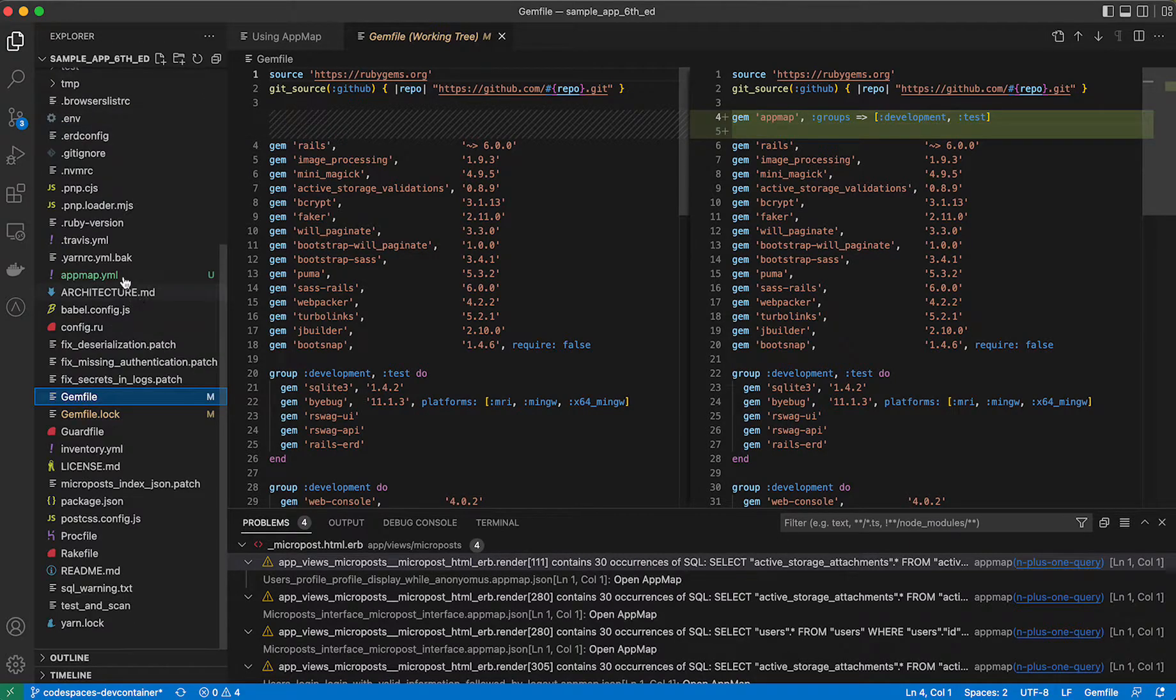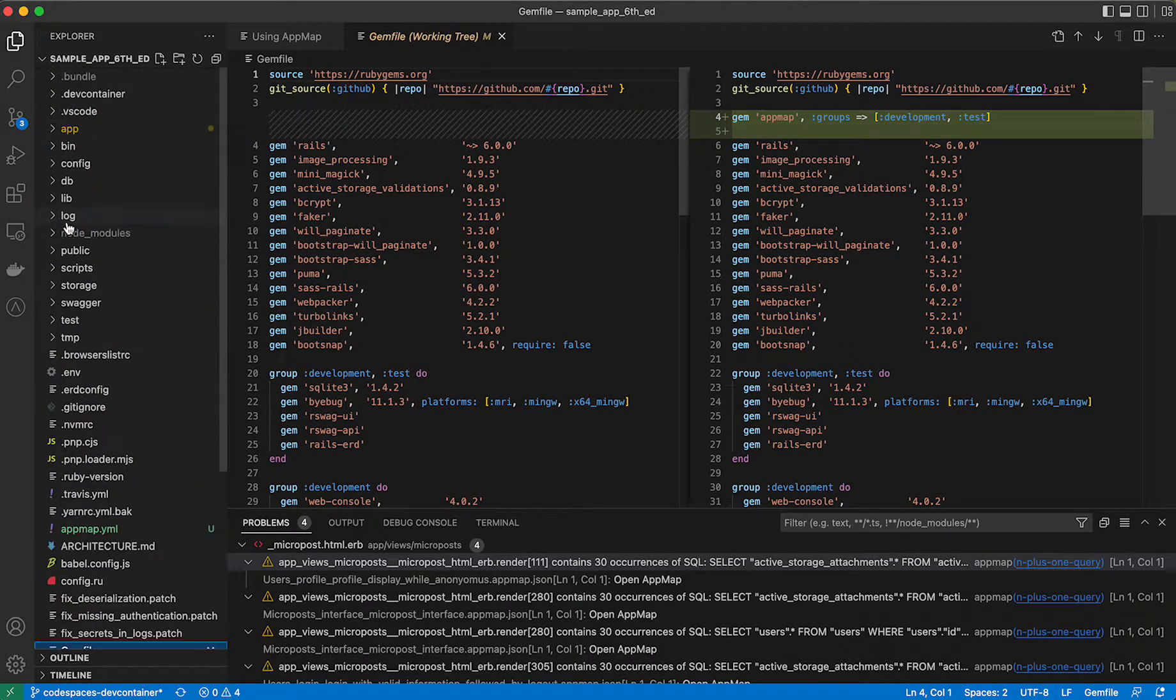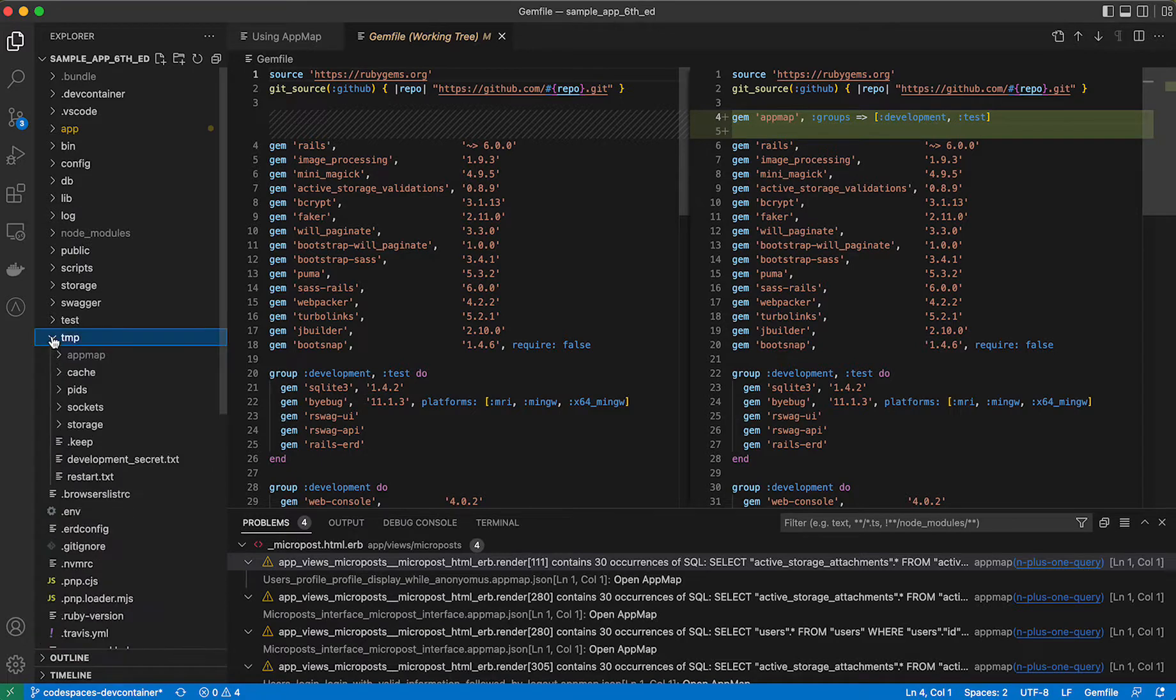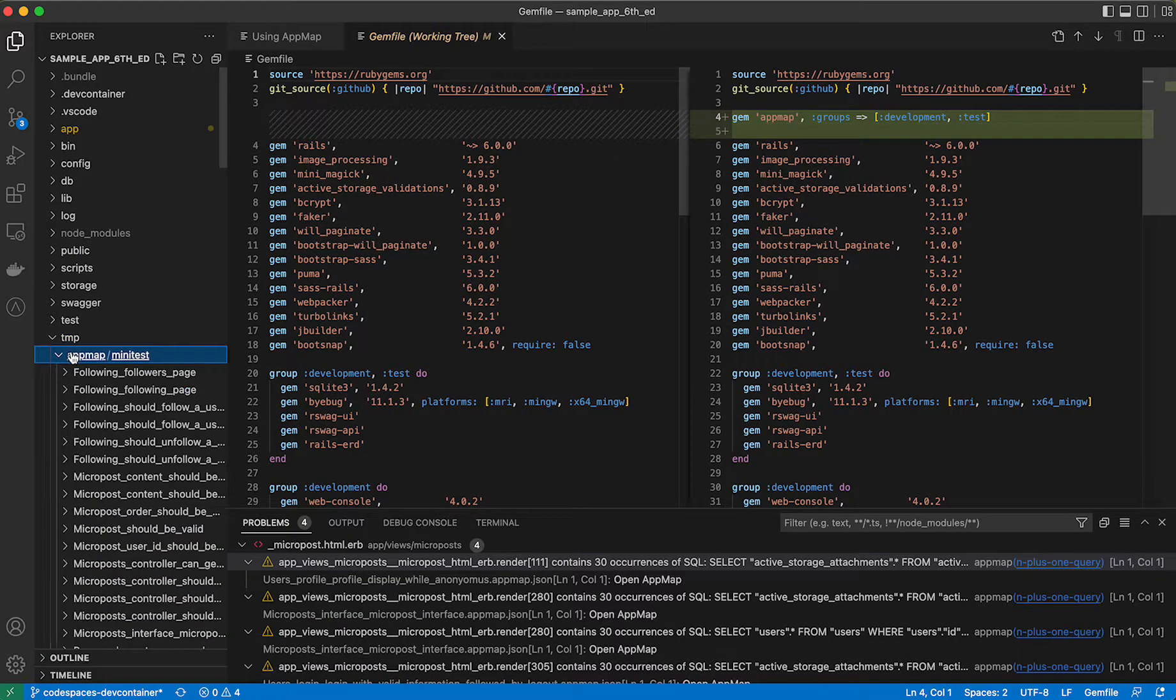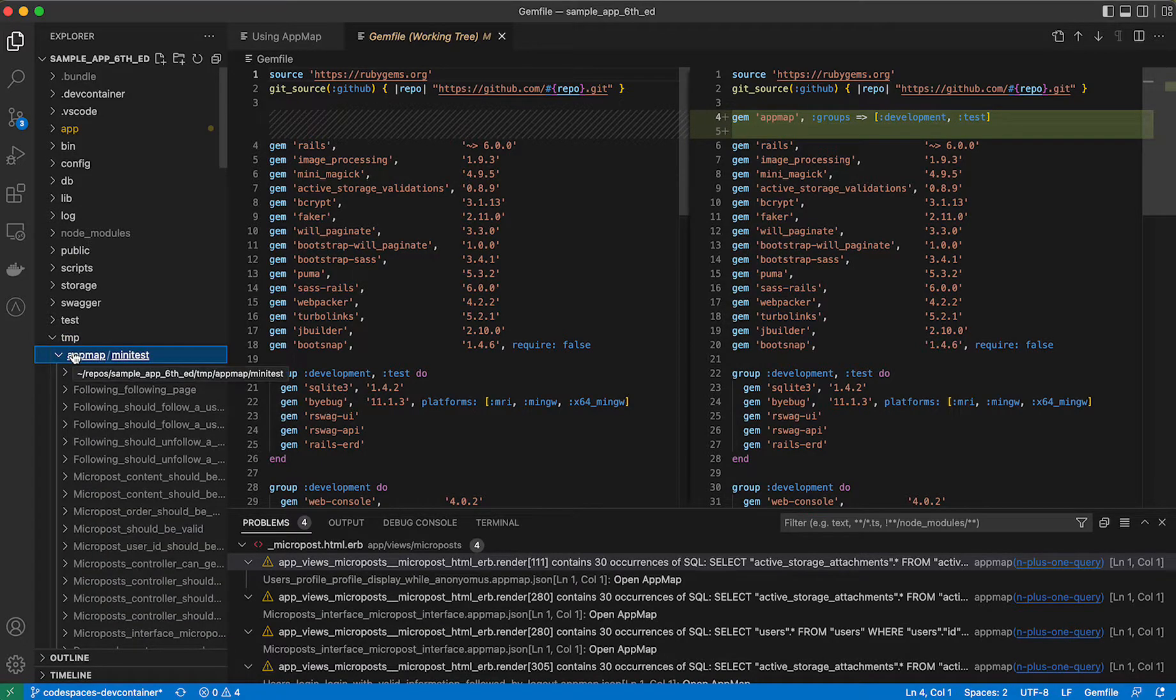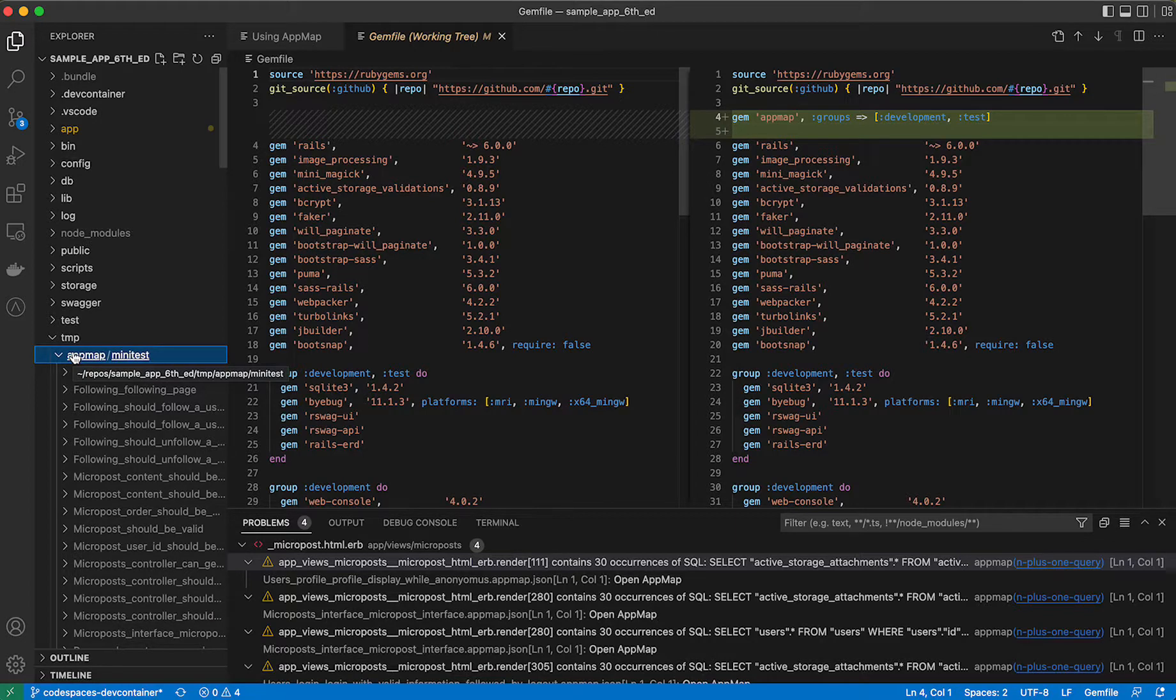Finally, you'll see AppMaps actually exist inside your temp directory in the AppMap folder. We don't recommend committing these to your project. They can grow your Git repositories unnecessarily.